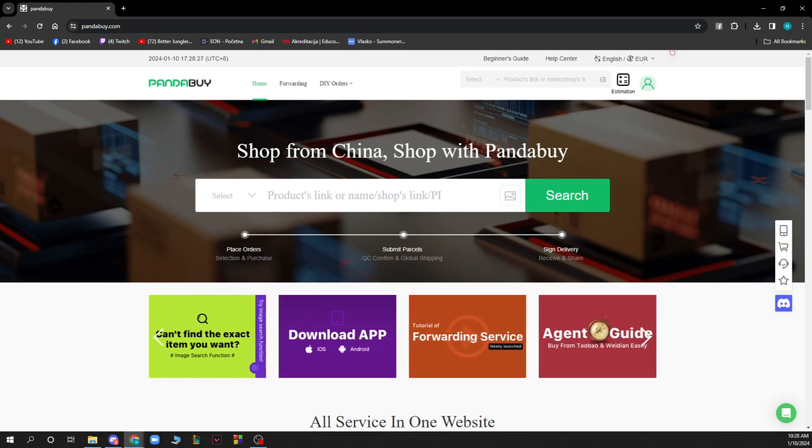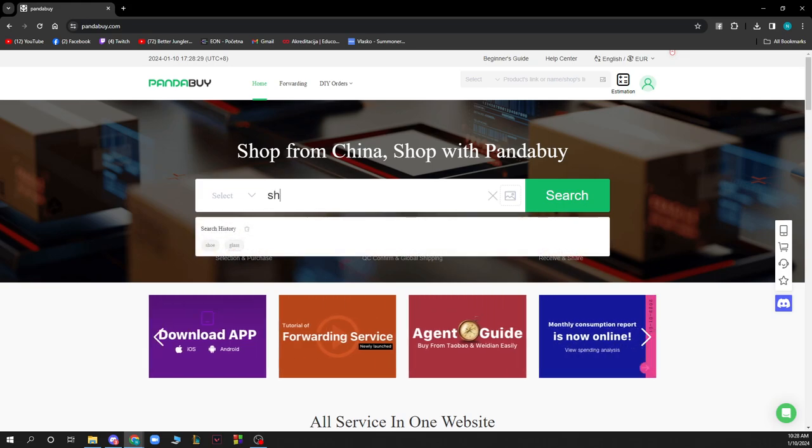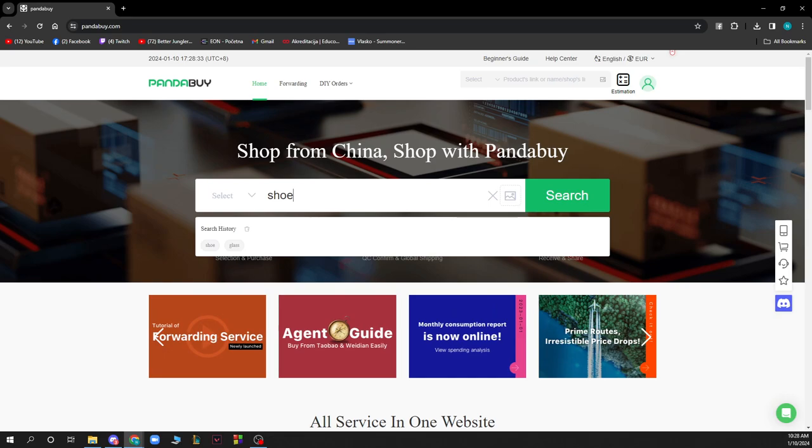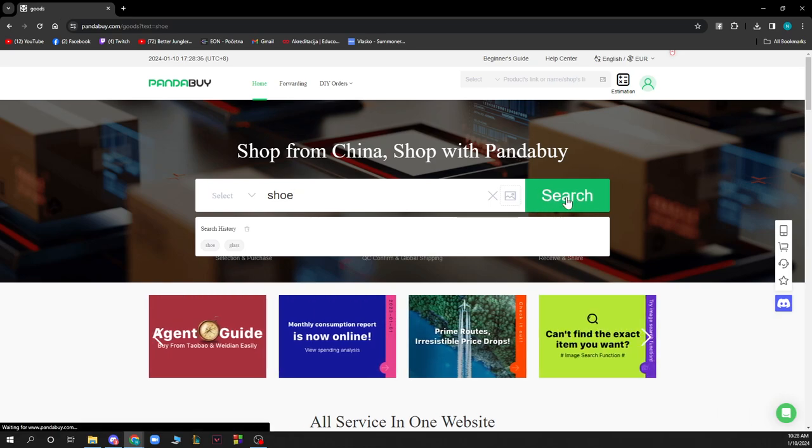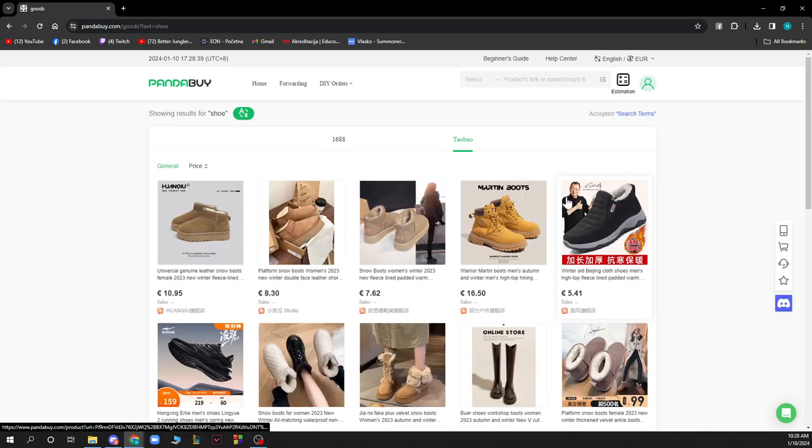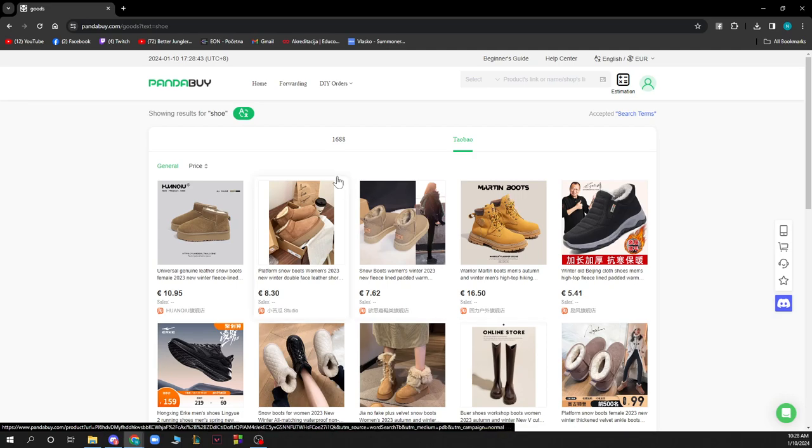In this case, for the sake of this video, I will try to buy some shoes. So you just type the name of the product that you want to buy and click on this green search button. You will be greeted by a screen like this where you have a lot of options about the thing that you can actually buy.